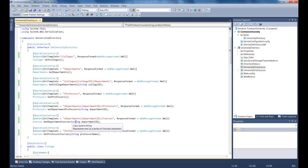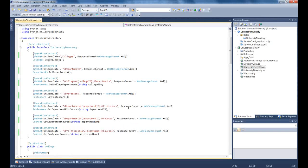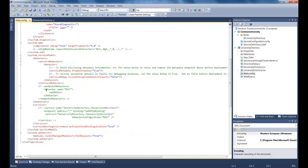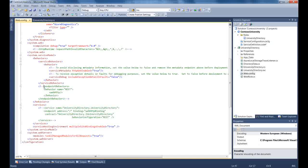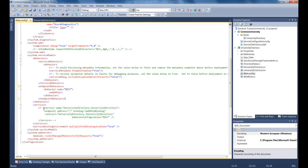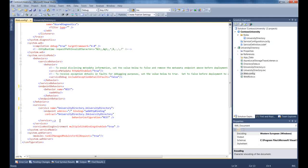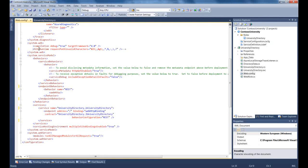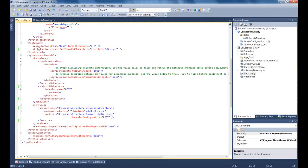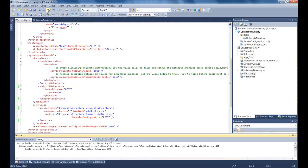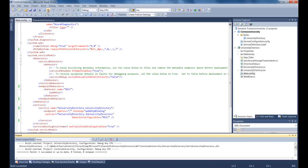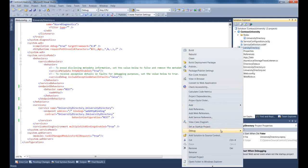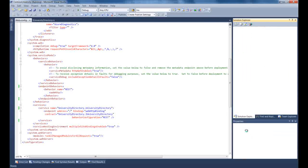Now that we've done this, we can save the file and open web config. To make sure I get everything right, I've added the nodes in advance and I am now uncommenting them. I suggest you do similarly and copy these from the tutorials text. We now build the solution to make sure that there are no errors. And it built. So now I'll right click the University directory title, select debug, and then start new instance.